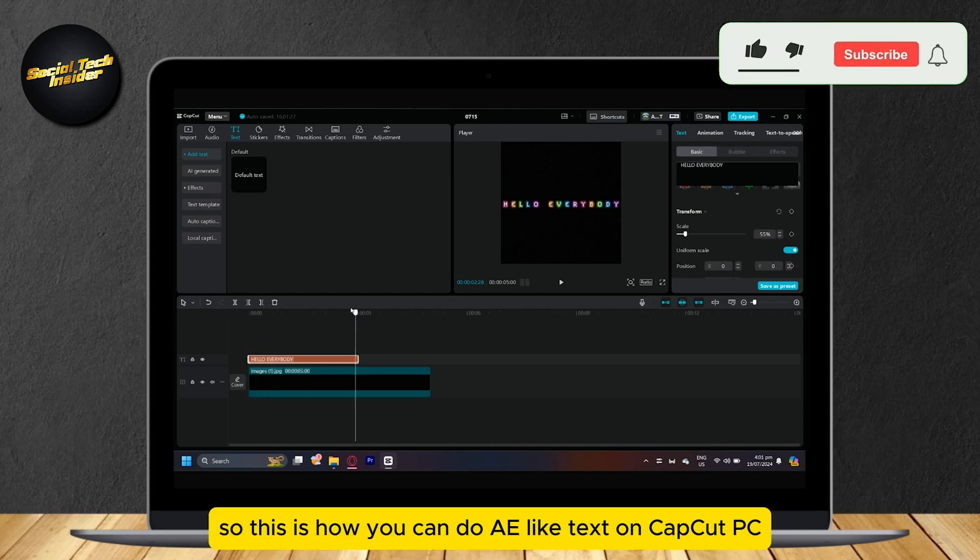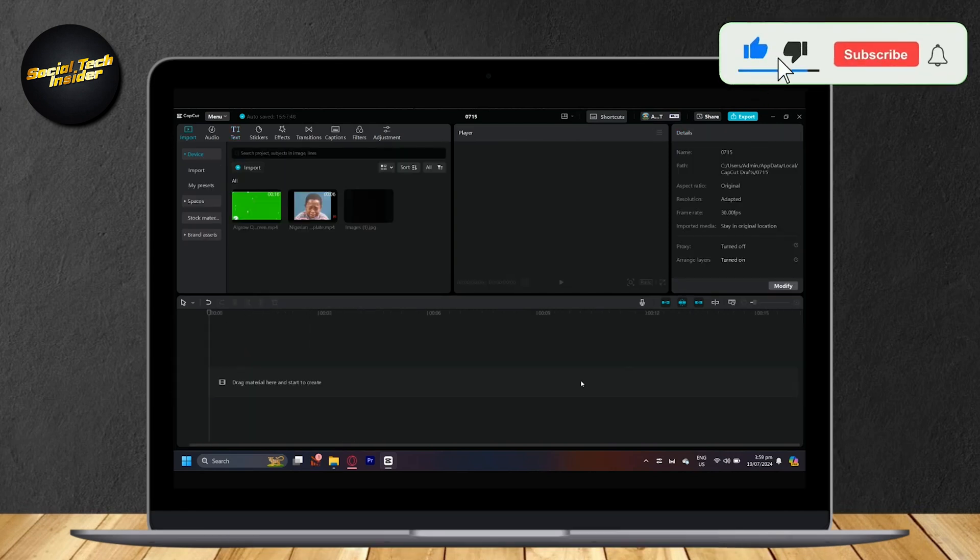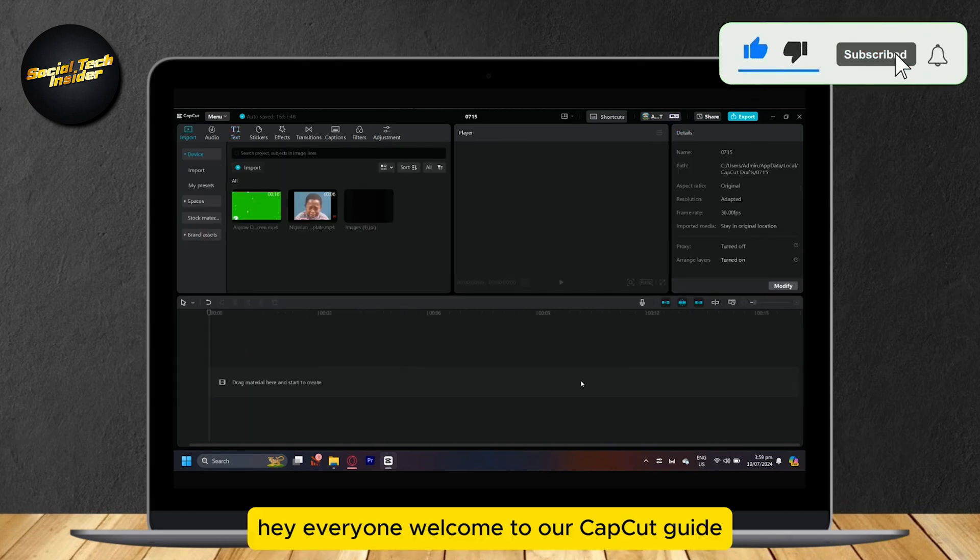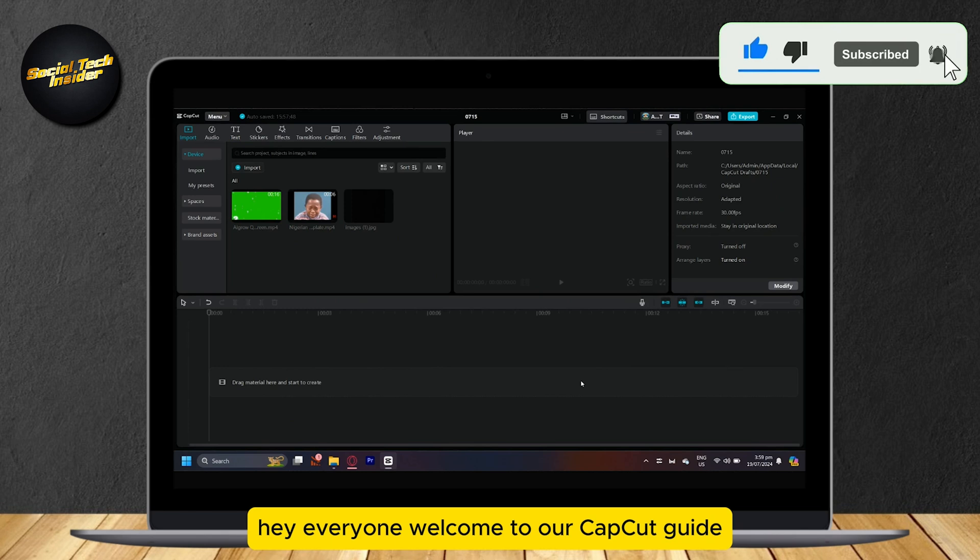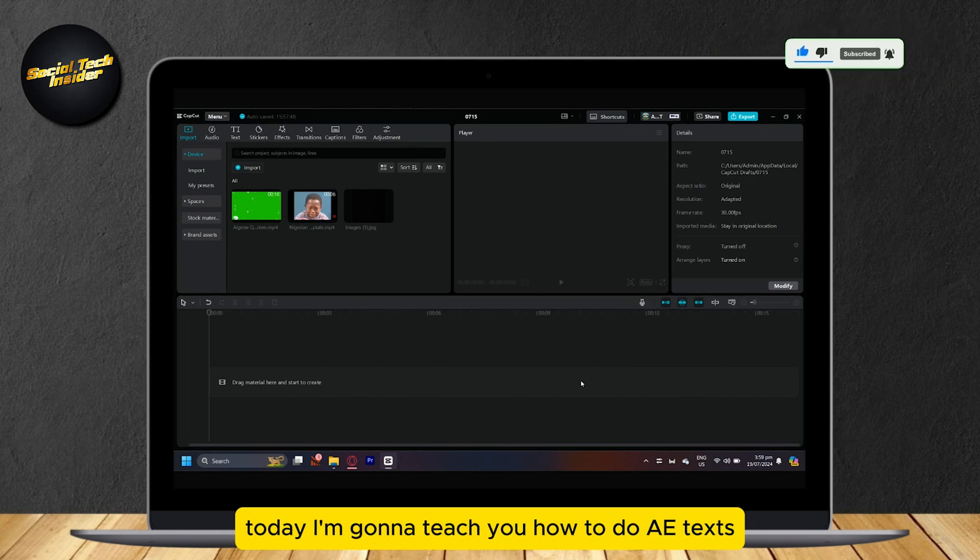So this is how you can do AE-like text on CapCut PC. Hey everyone, welcome to our CapCut guide. Today, I'm going to teach you how to do AE texts.